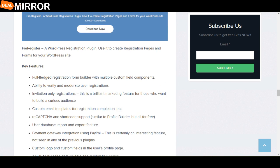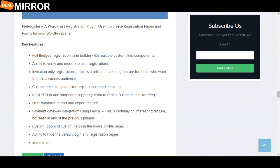The next plugin is PyRegister. PyRegister is a WordPress registration plugin used to create registration pages and forms for your website. The key features are: full-fledged registration form built with multiple custom field components, user database import and export feature, and custom logo and custom field in the user profile page.